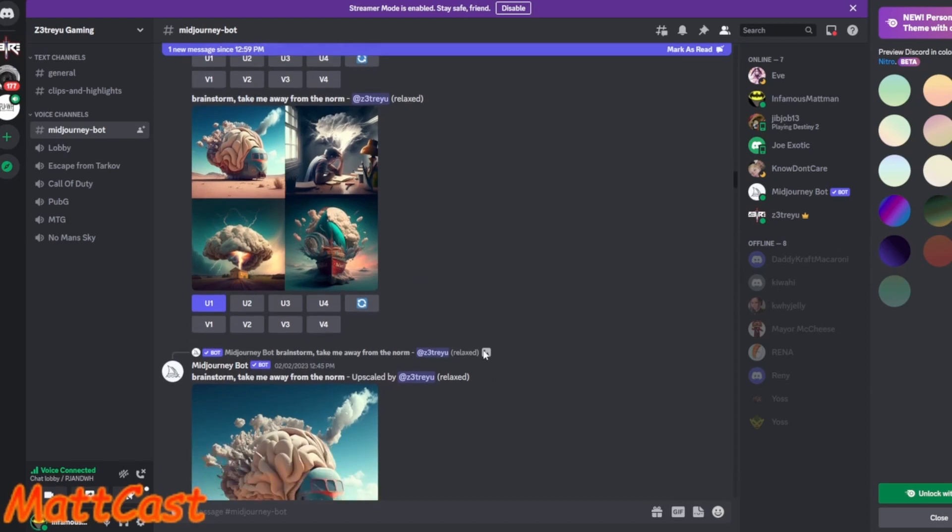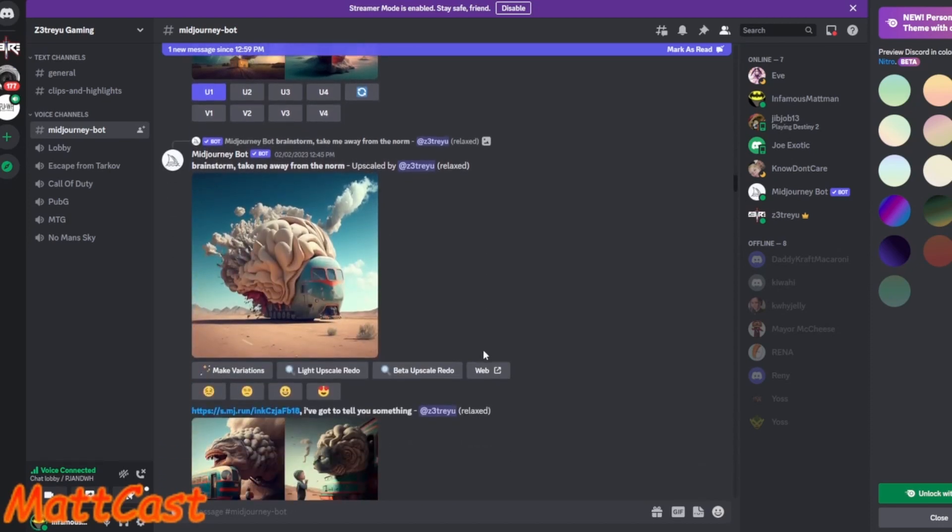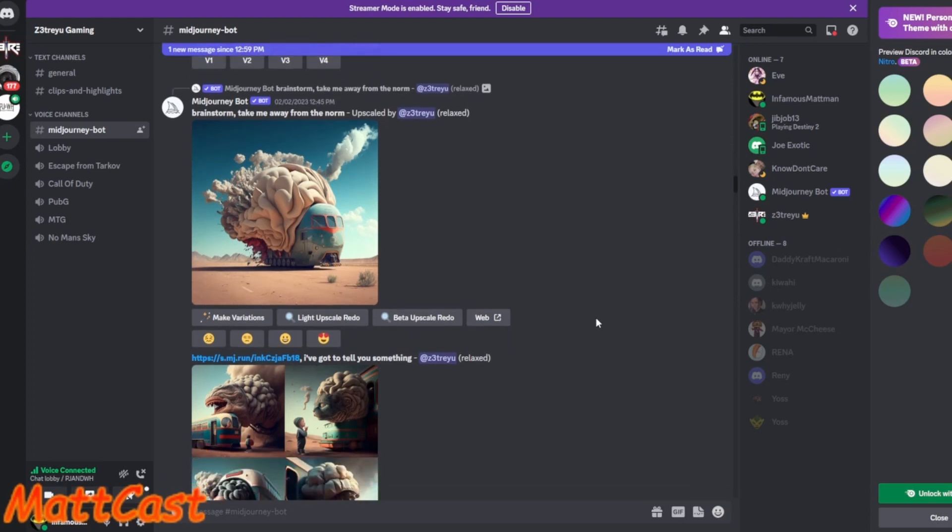But it's this AI art that you're doing. We were on this brain ice cream van here. So if you look, it says brainstorm, take me away from the norm. I was actually listening to 311, and I was just typing it in this thing.